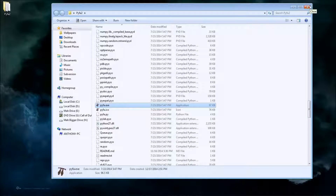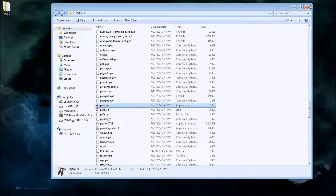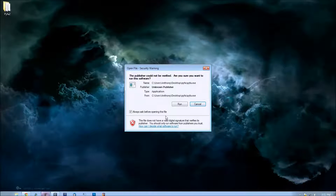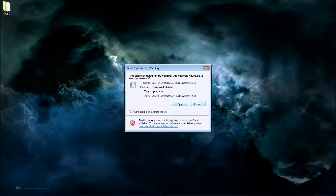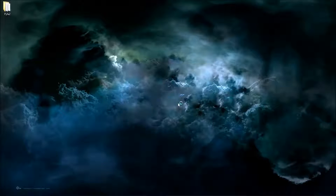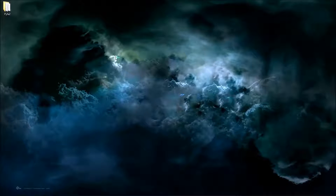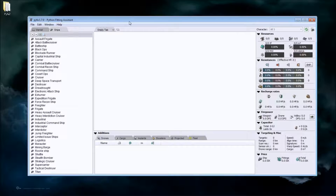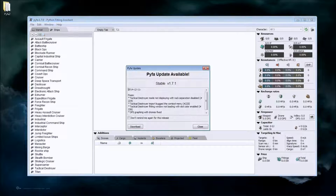Once it's all extracted onto your desktop and you double click on Pyfa.exe, it'll come up with a run prompt — hit Run. And then what that'll do is it'll open up the Pyfa fitting tool. Switch to that.